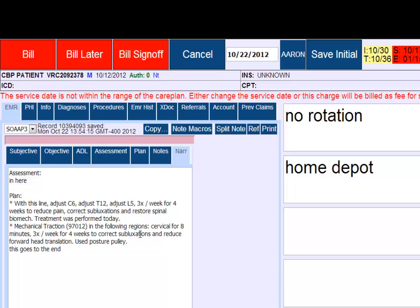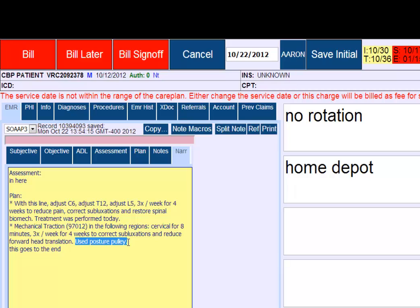Let's look at the narrative for that. Mechanical traction in the following regions: cervical for eight minutes, three times a week for four weeks to correct subluxation, reduce forward head translation. Used posture pulley.